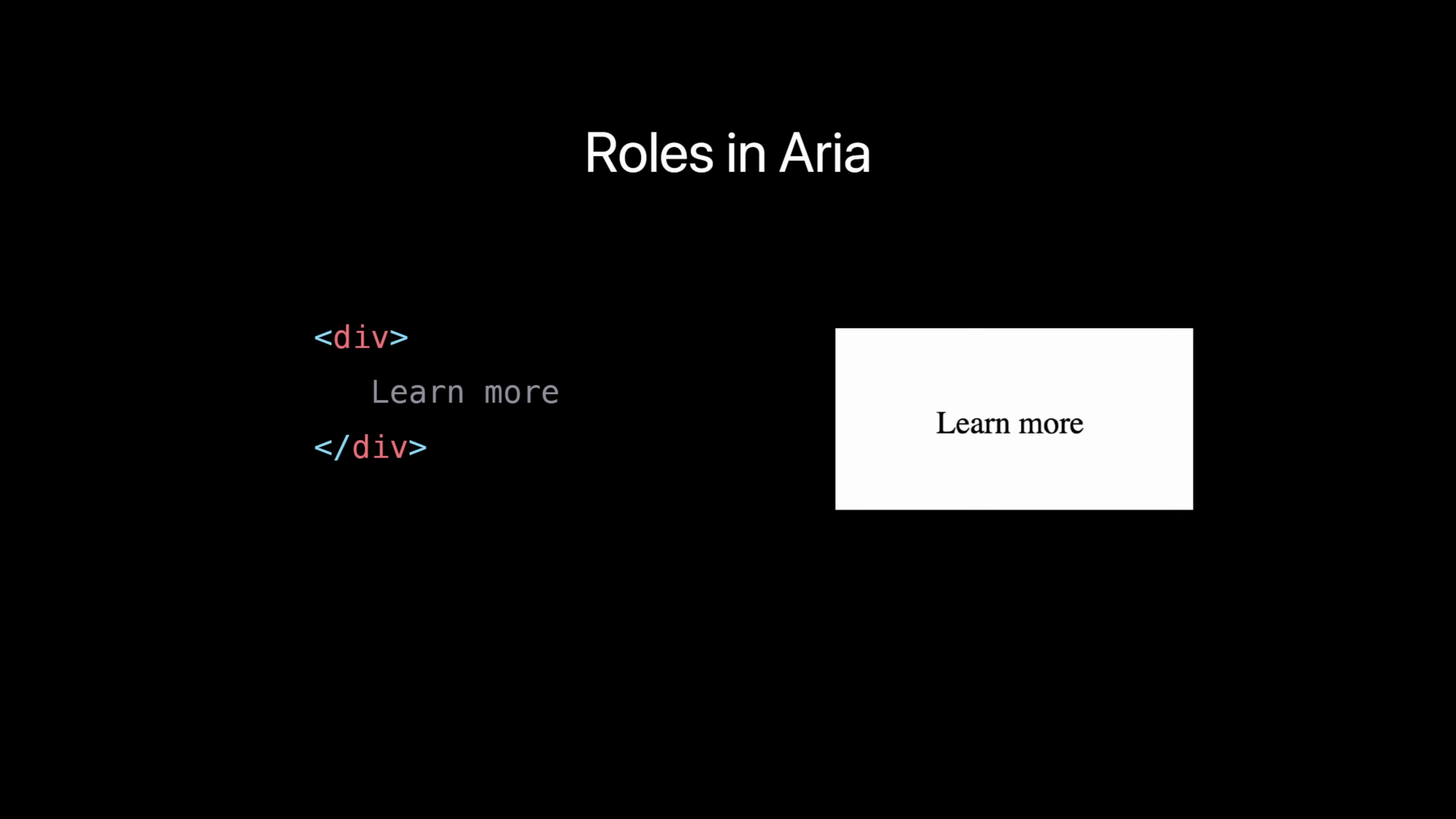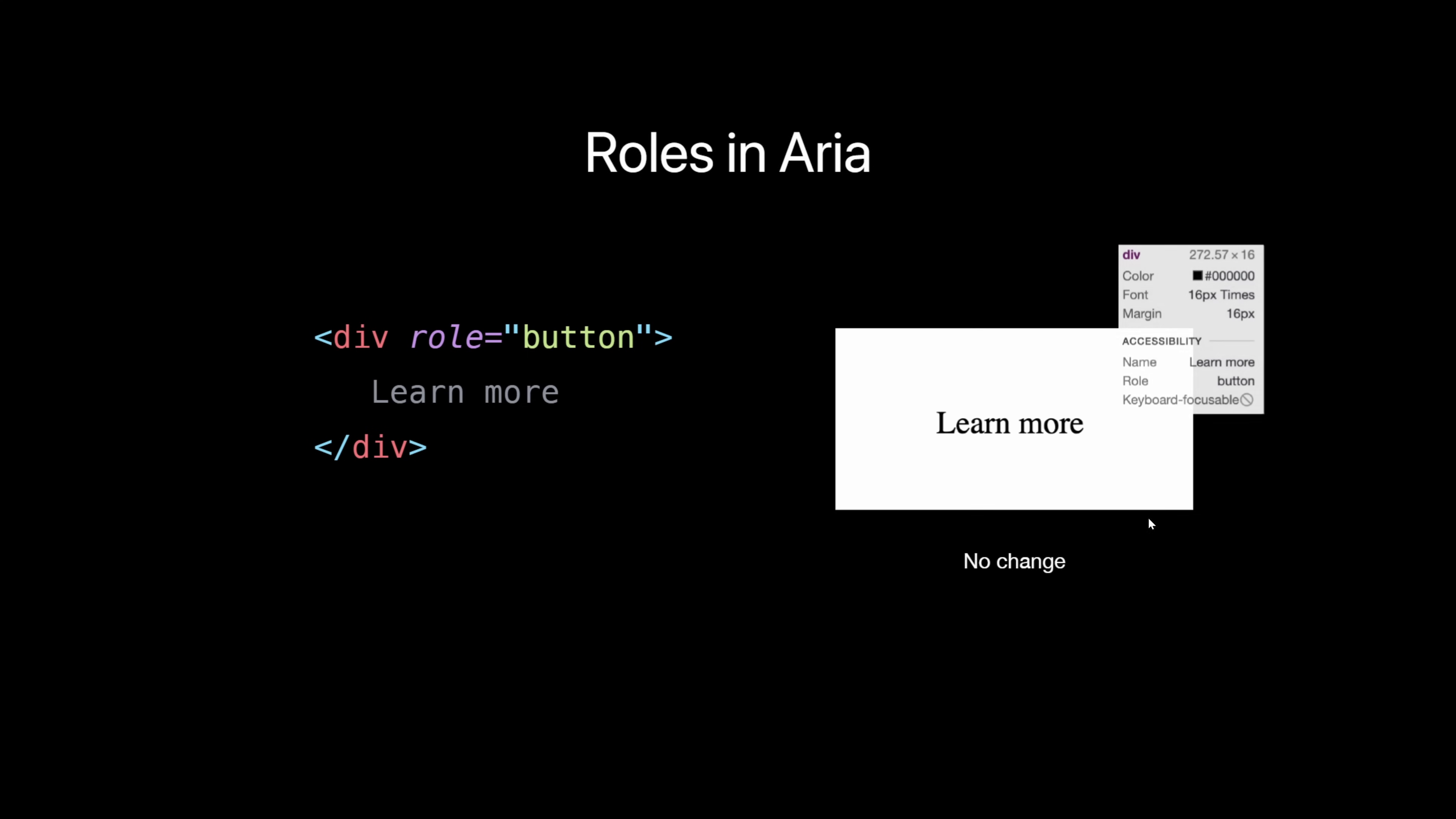One thing to note is that ARIA doesn't change an element's functionality or visual appearance. So in this case, I have a div here that says learn more. And if I add a role of button to it, that tells all the screen readers to identify this as a button. However, on our screen, it doesn't actually change the div to a button.